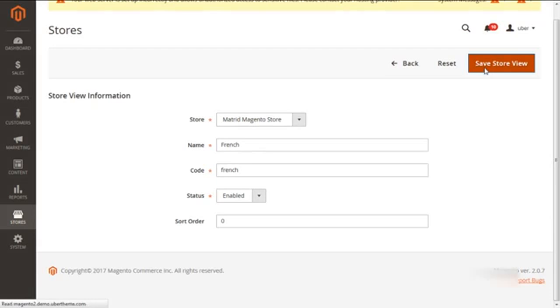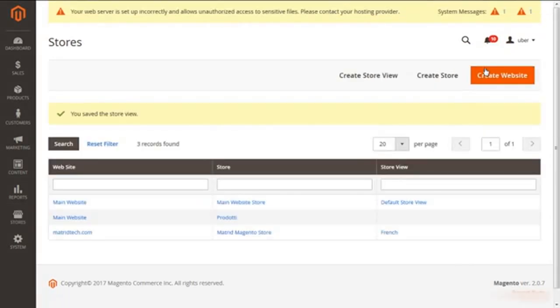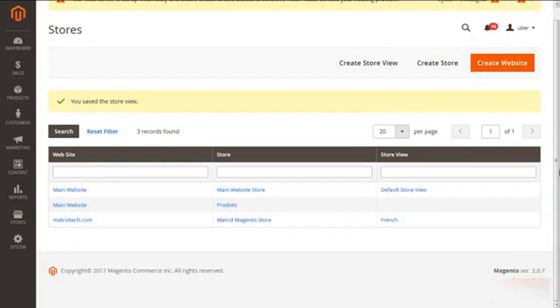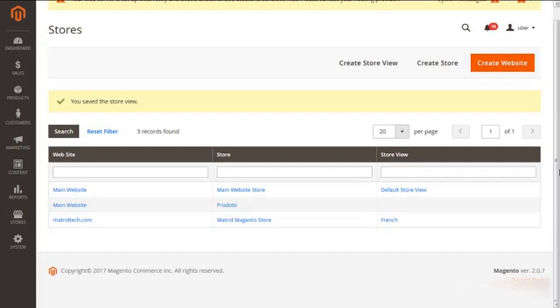So when we just save this all, we can see now on the screen that we are having all the things: metric.com our new website, metric magento store which is our new store, and the French which is the store view.